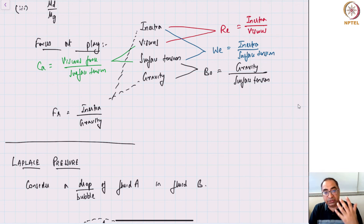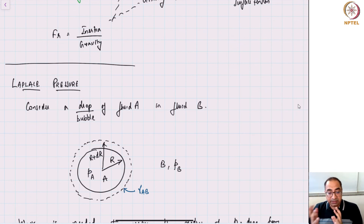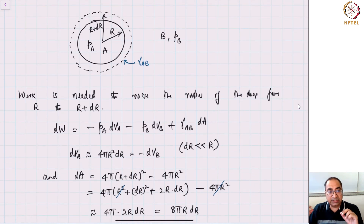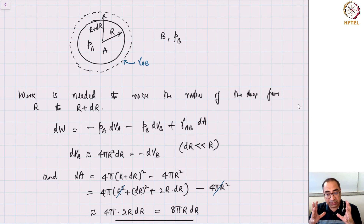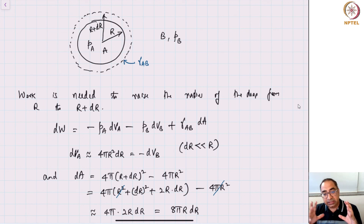Then we looked at the notion of Laplace pressure. To quickly recap: what is the notion of Laplace pressure? What we are stipulating is a bubble or a droplet which has an interface between fluids A and B, and there is a surface tension at this interface which we refer to as gamma_AB. I may sometimes refer to surface tension as just gamma without subscripts if the context is obvious. We then studied what is the amount of work needed to change the radius of the droplet.